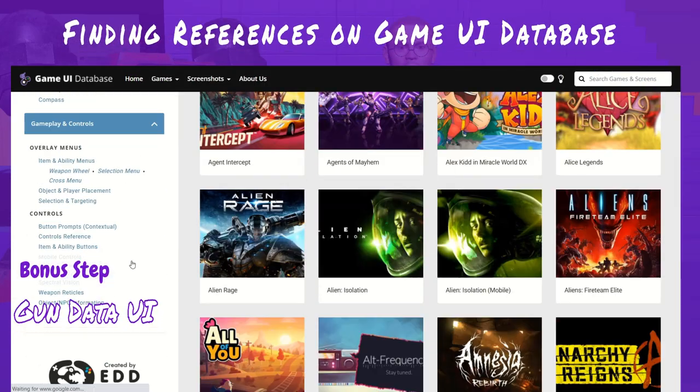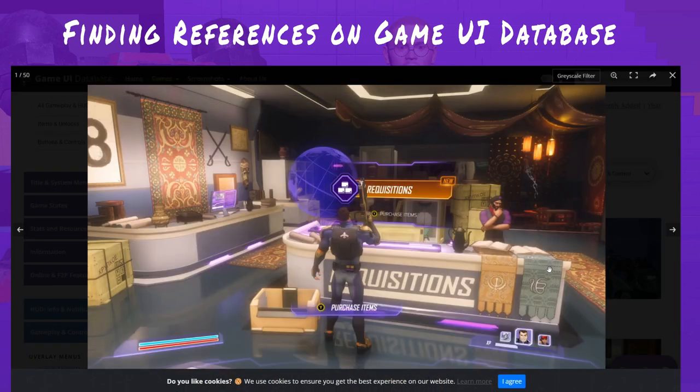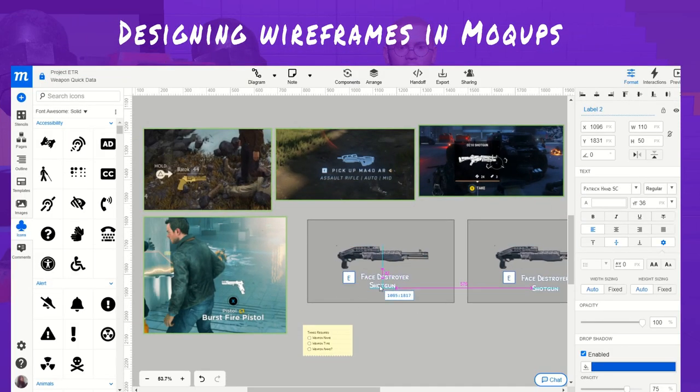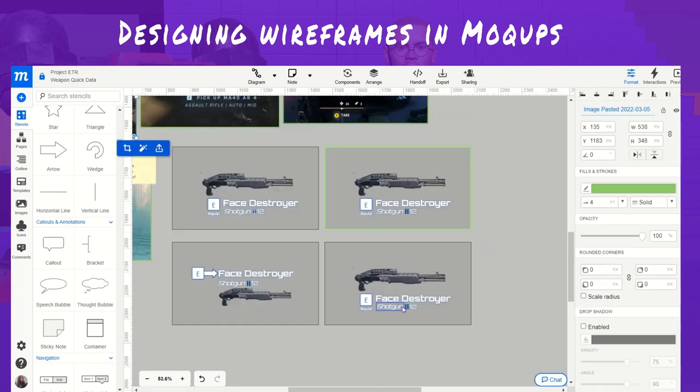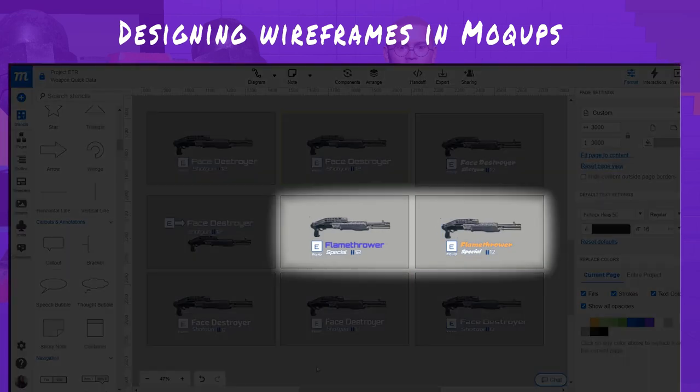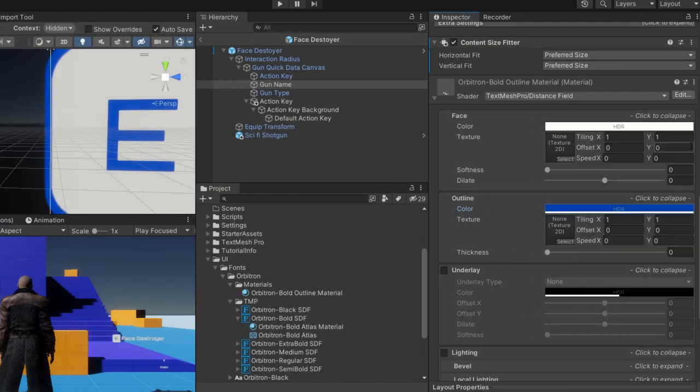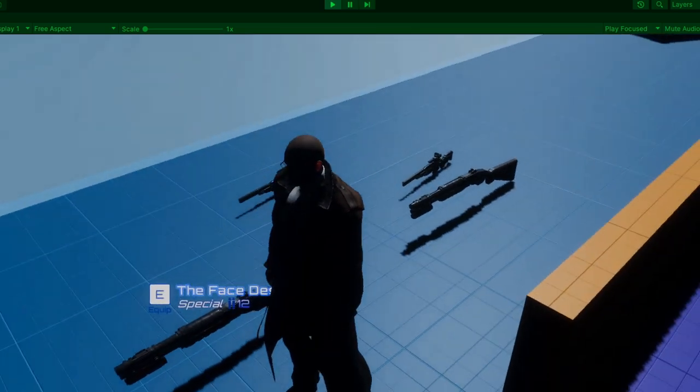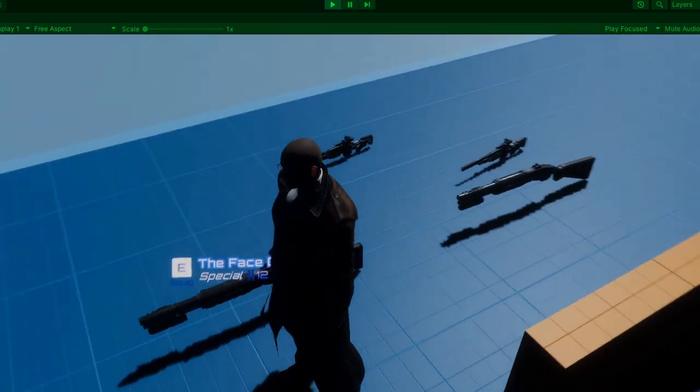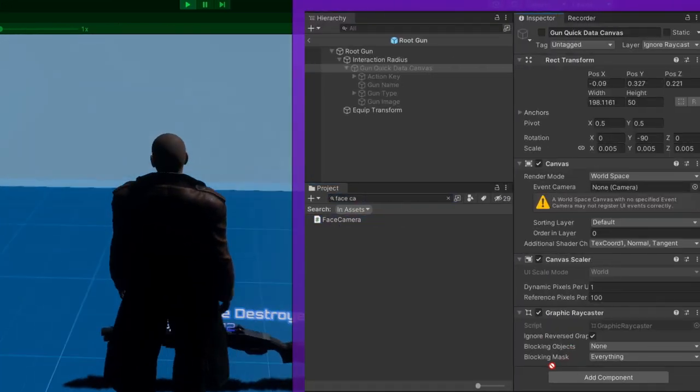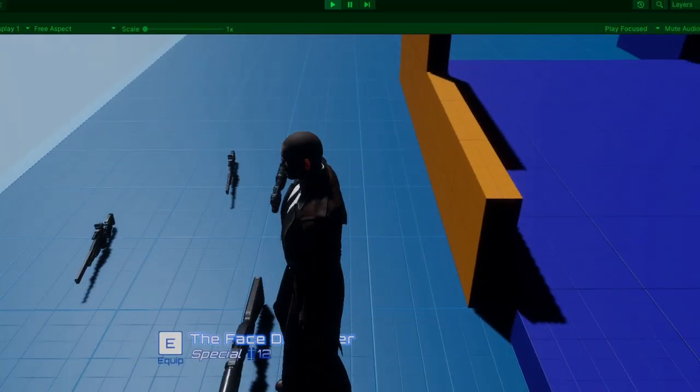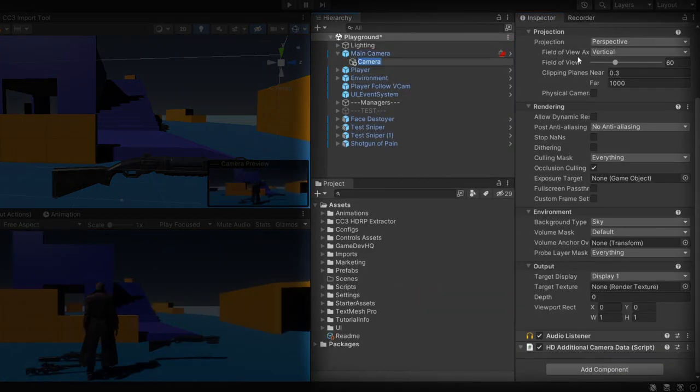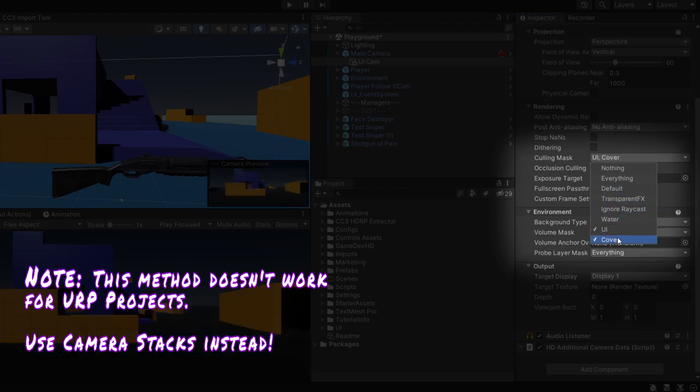To design the gun UI data, I visit the Game UI Database website for inspiration and to find reference designs from other shooter games. In Mockups, a great site to create wireframes, I design a few variations by placing the data in different positions and using different fonts I found on Google Fonts. Eventually, I end up with seven different gun designs with these two as designs for special guns. This one is my favorite, so I hopped back into Unity to implement it. This is the result. I deviated from the original design slightly and decided that adding an image of the gun as part of the data was unnecessary. I got the canvas to always face the camera by attaching this script. To prevent canvas jitter, the code is called in late update.